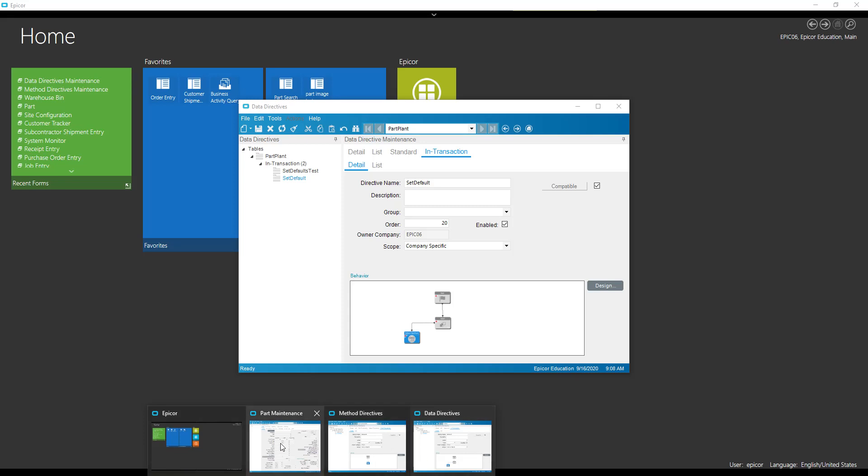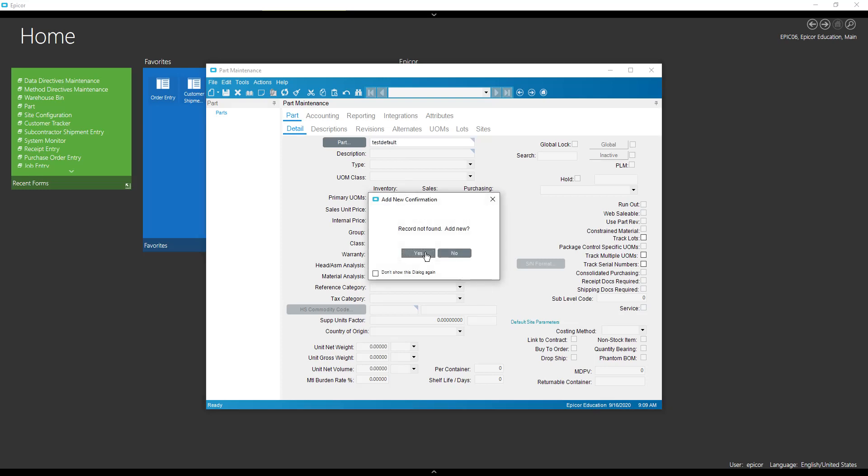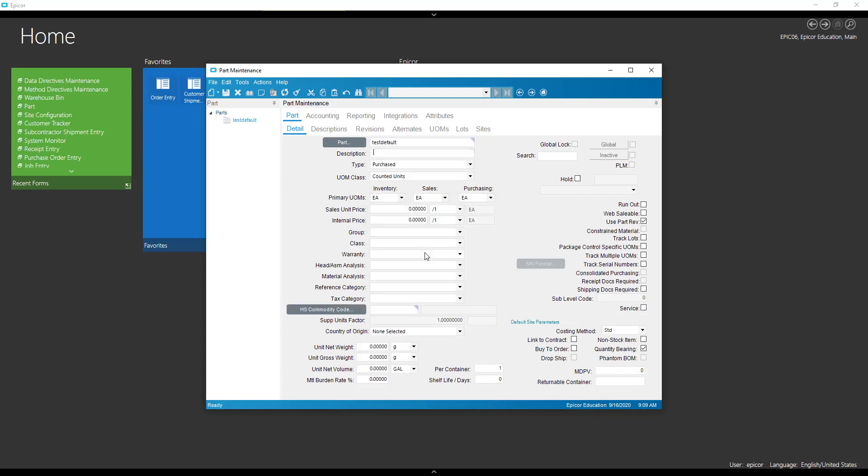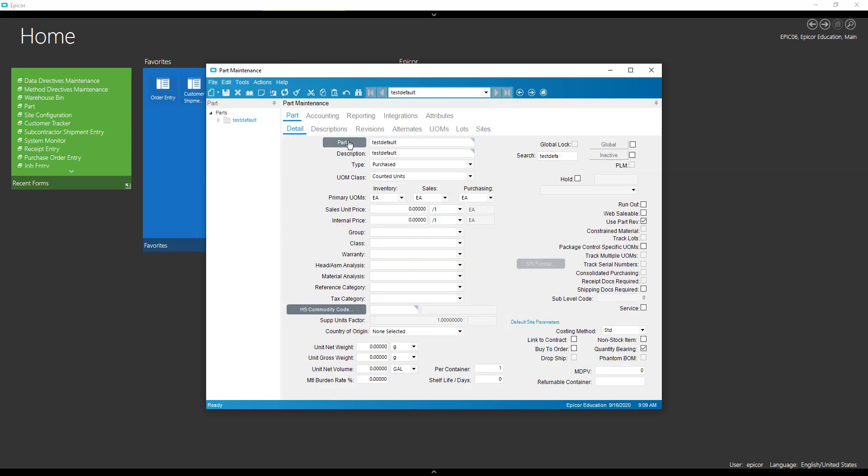All right, let's see what happens now. So if we make our new part. We defaulted our parts per container. I'm going to give it a description so I can save. Now when I save and I go to our site, we can see the back flush is filled in. All right, so we got that piece done.